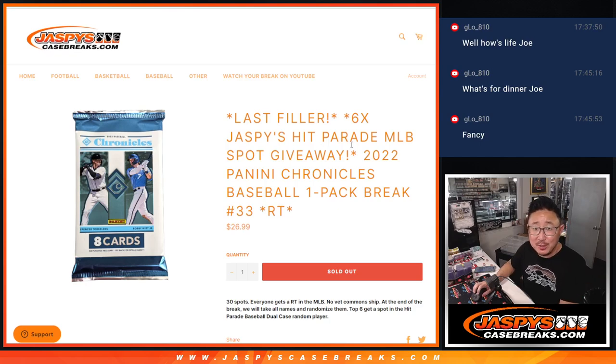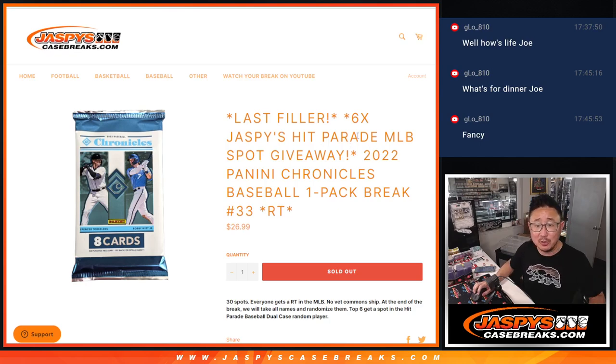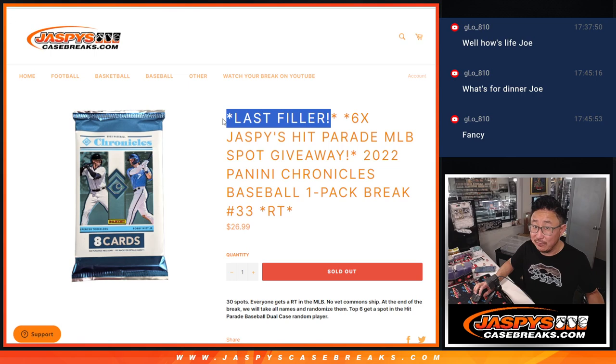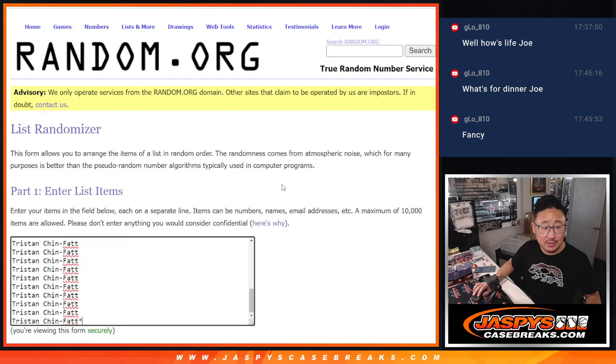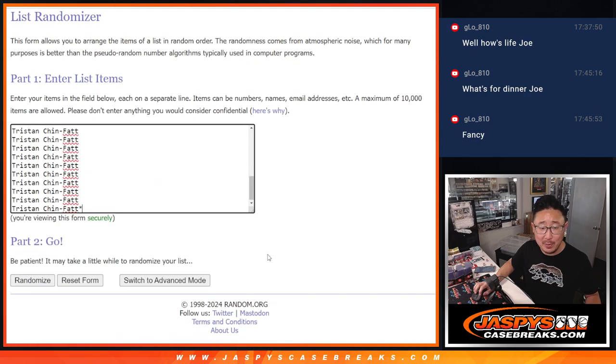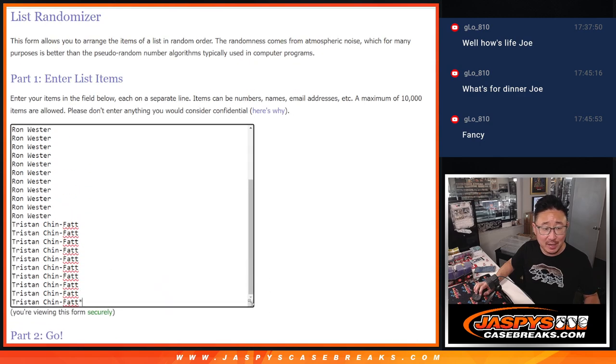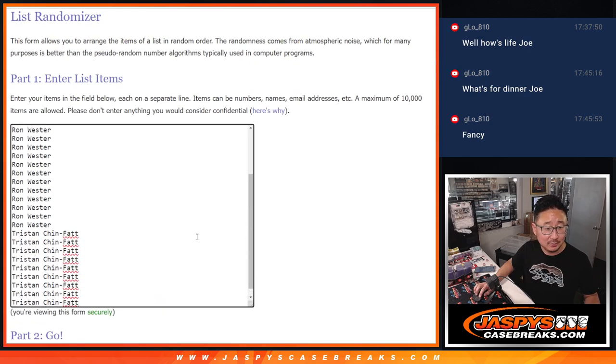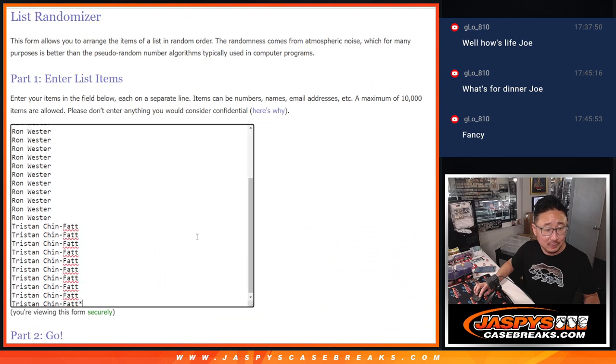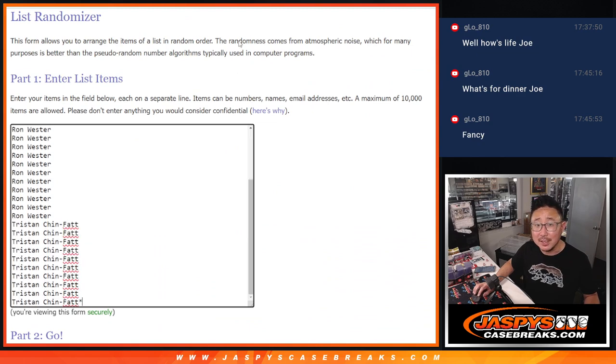Hi everyone, Joe for JaspeysCaseBreaks.com with a pack of Chronicles Baseball, our last filler to unlock that Jaspeys Hit Parade break. Big thanks to two people here, Tristan and Ron. Thanks guys.